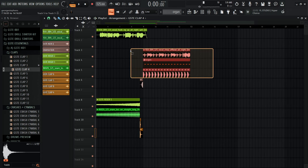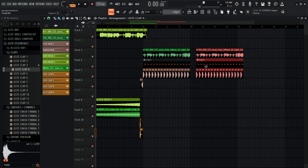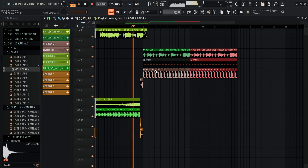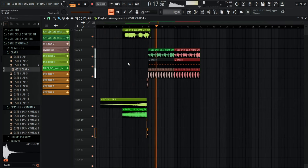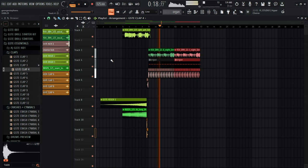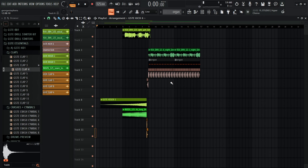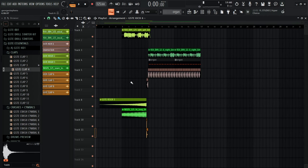I'll select all of those elements, hold Shift, left-click and drag to extend, duplicate the section, and that's how you create this simple jazzy beat.